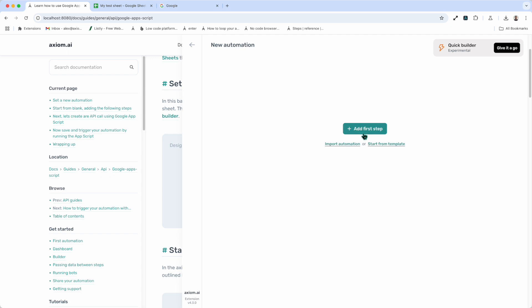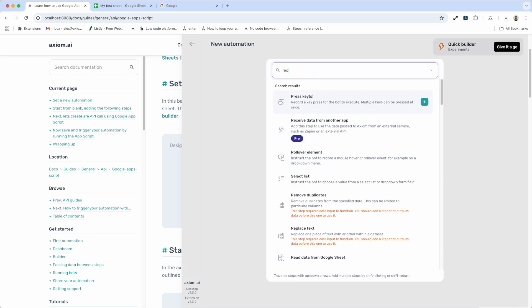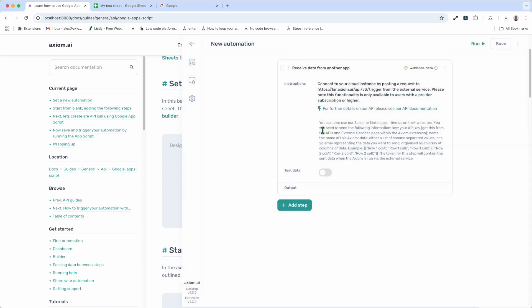Let's go to new automation, add step. I'm going to type in receive. Now, whilst I'm adding the receive data from another app step, it's worth mentioning, to be transparent, this step is only available to pro subscribers and above.